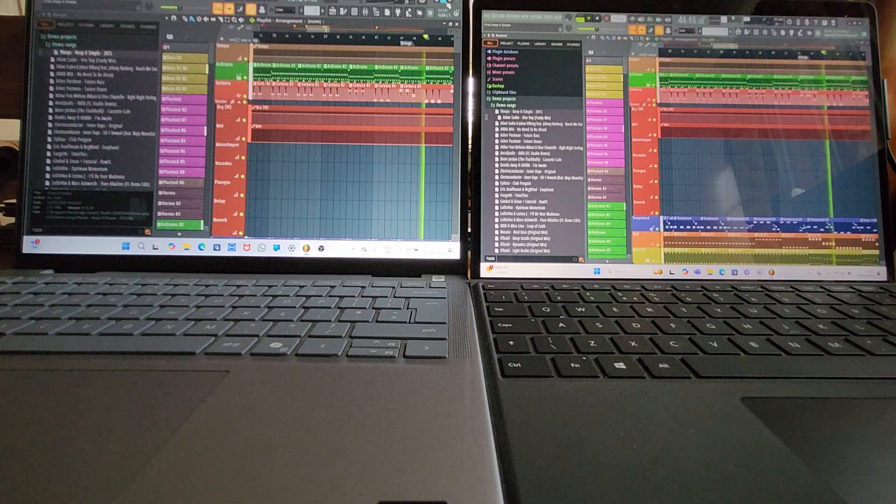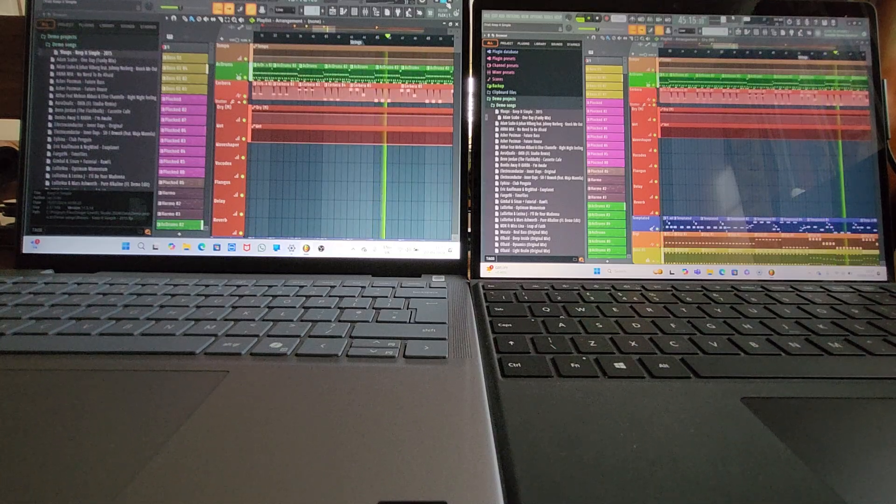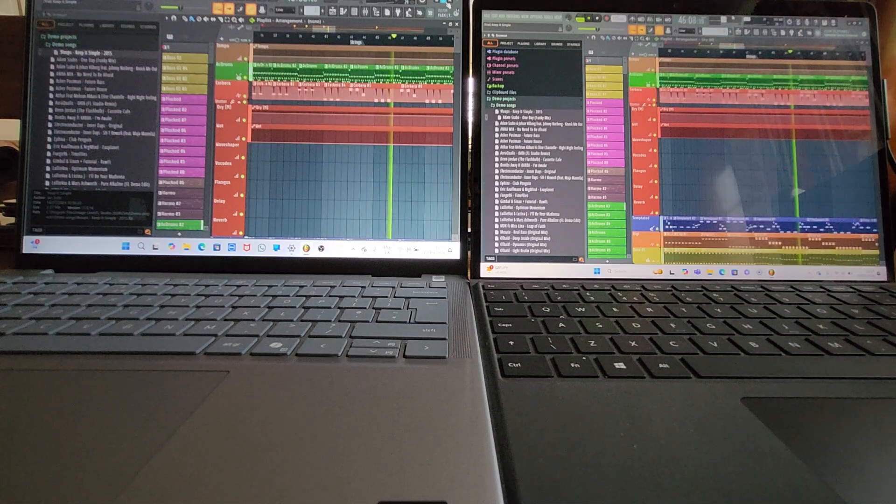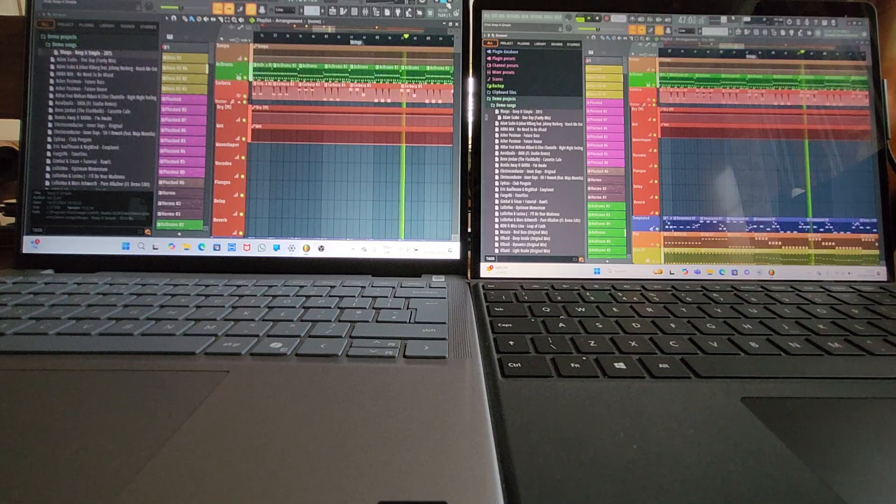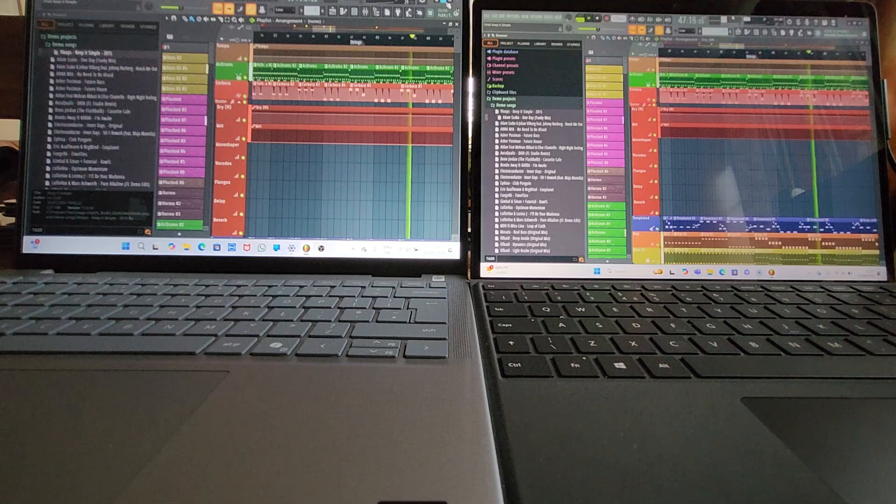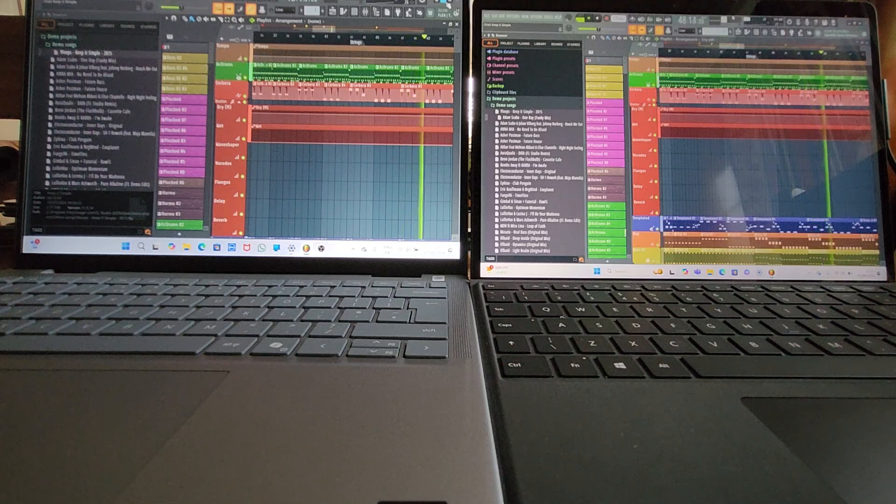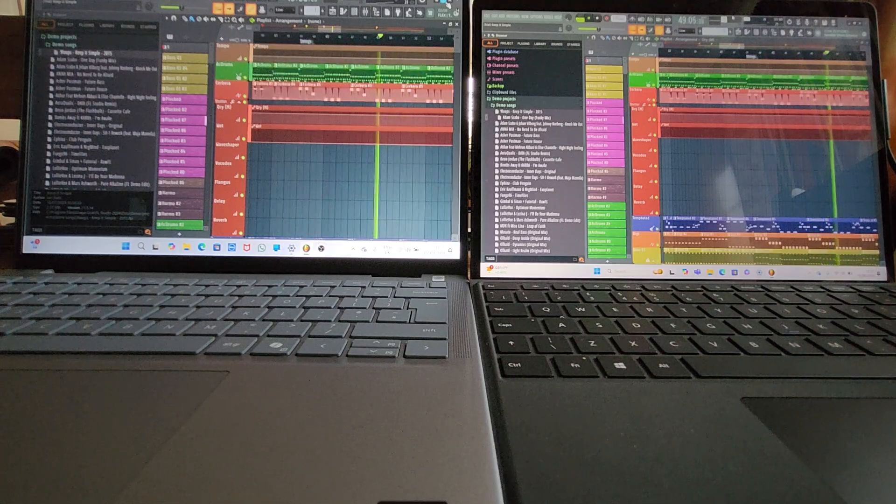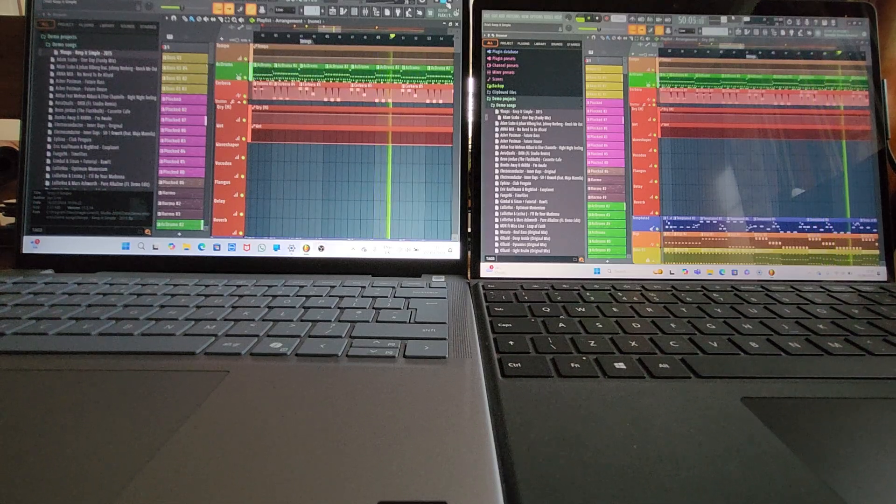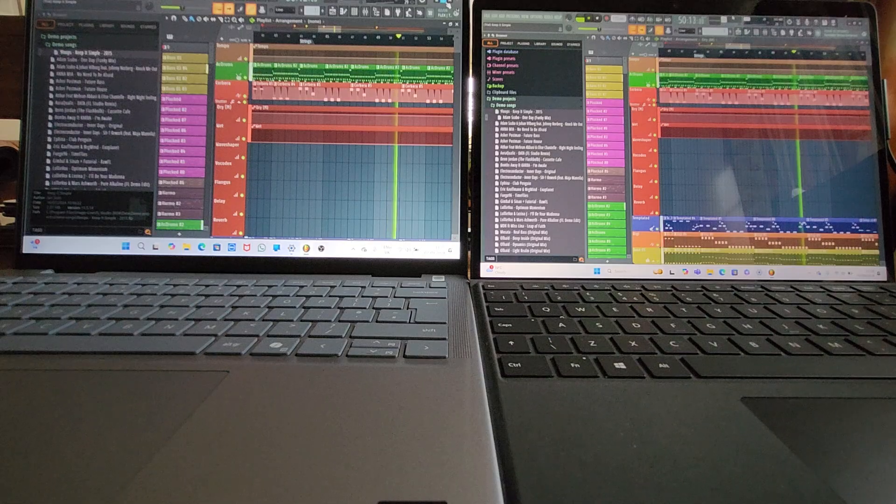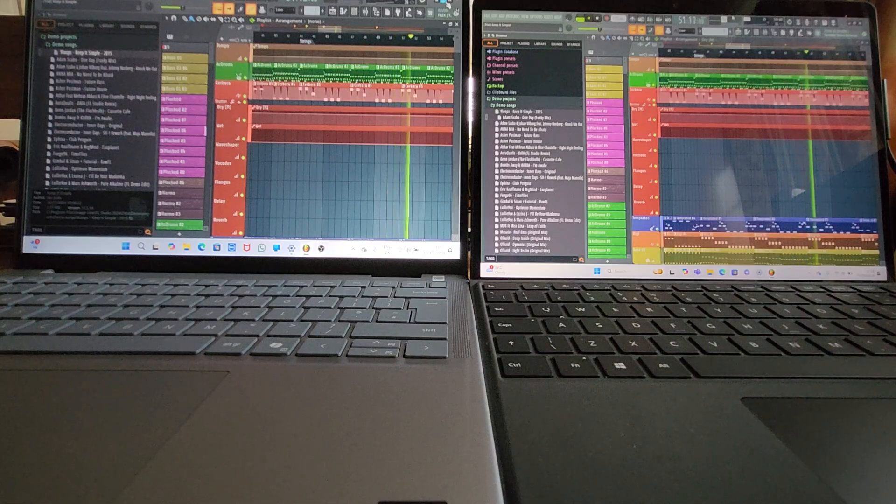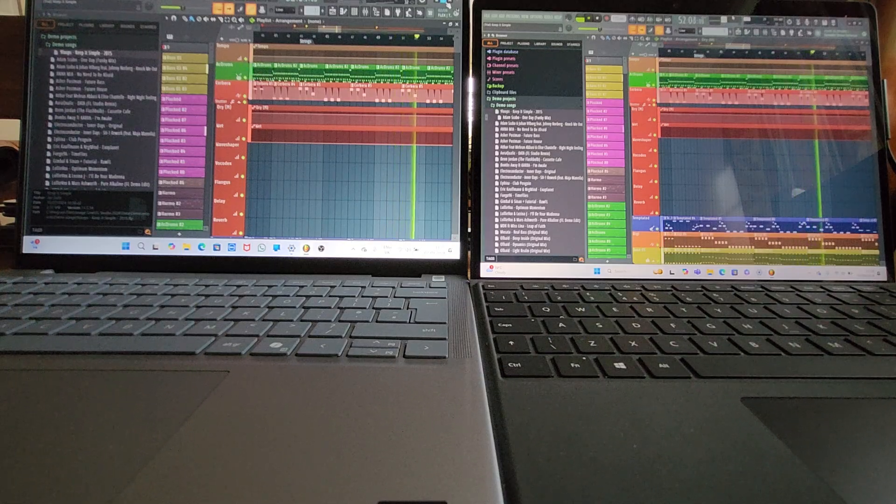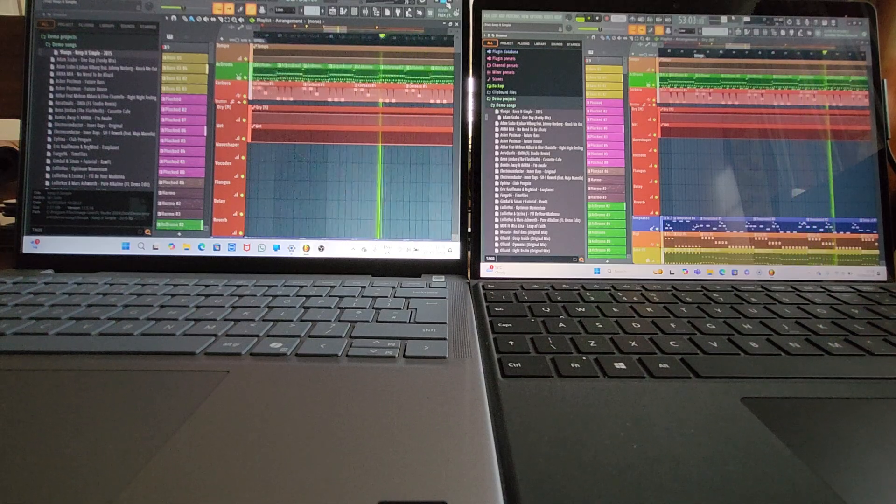Now this is the lower spec of the Snapdragon X series of chips. But it's a system on a chip and I think the bit that emulates X64 is the same with the Elite and the Plus model. Correct me on that if I'm wrong, but that seems to be my experience so far.